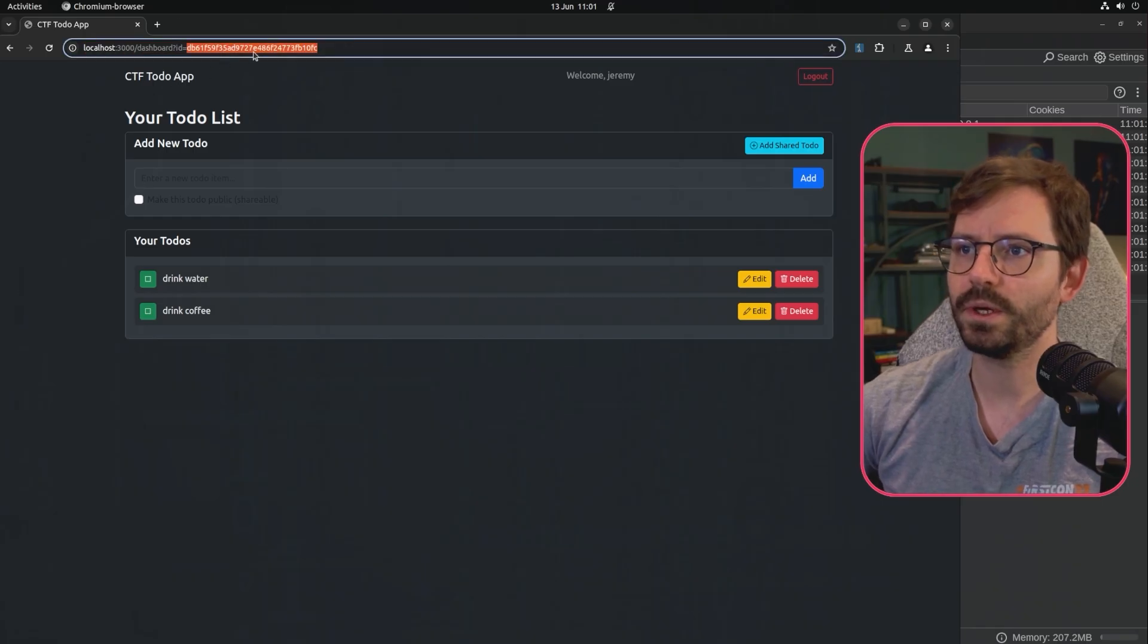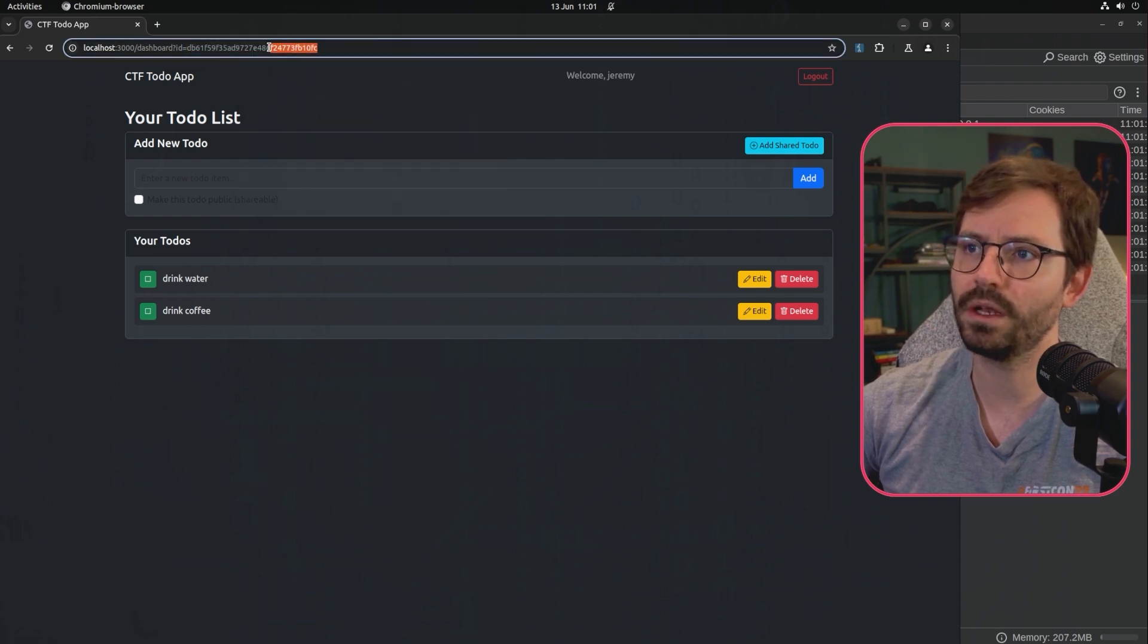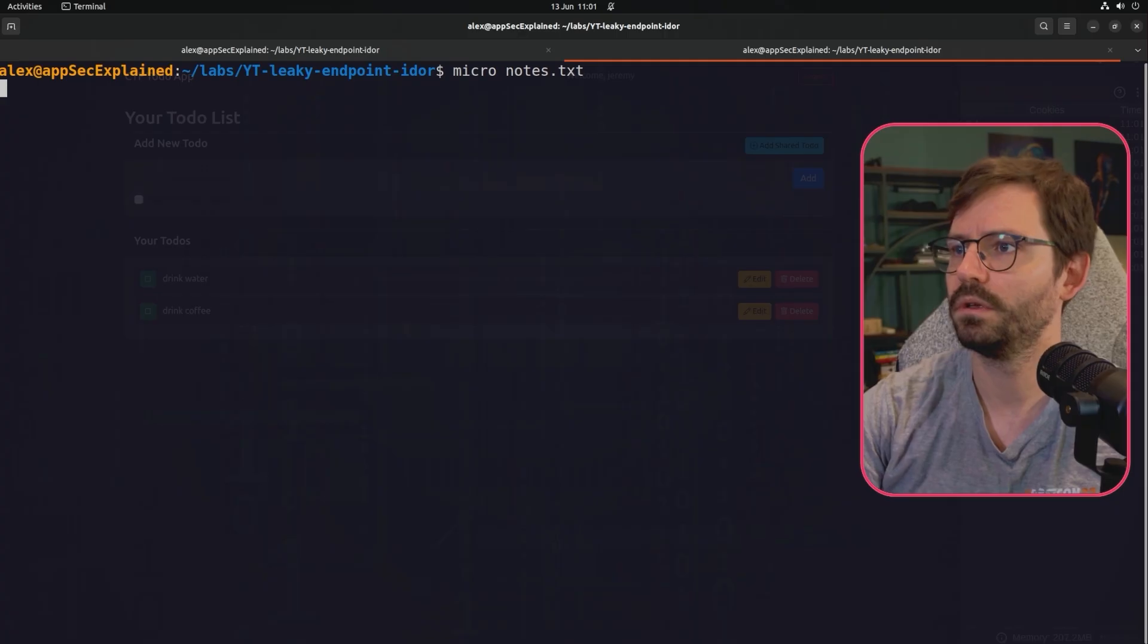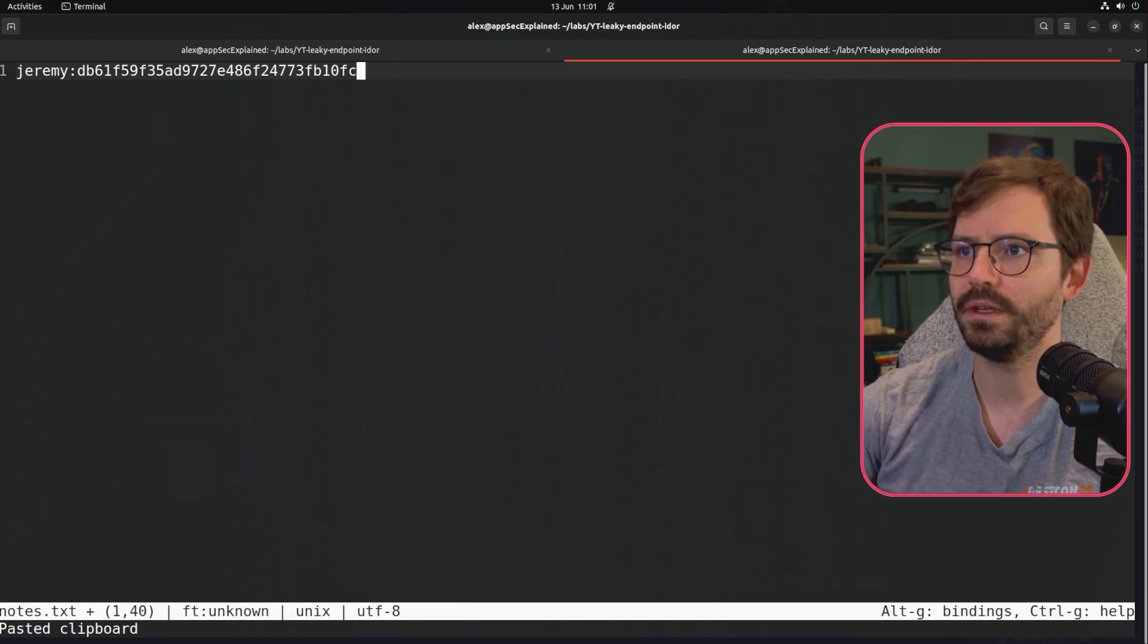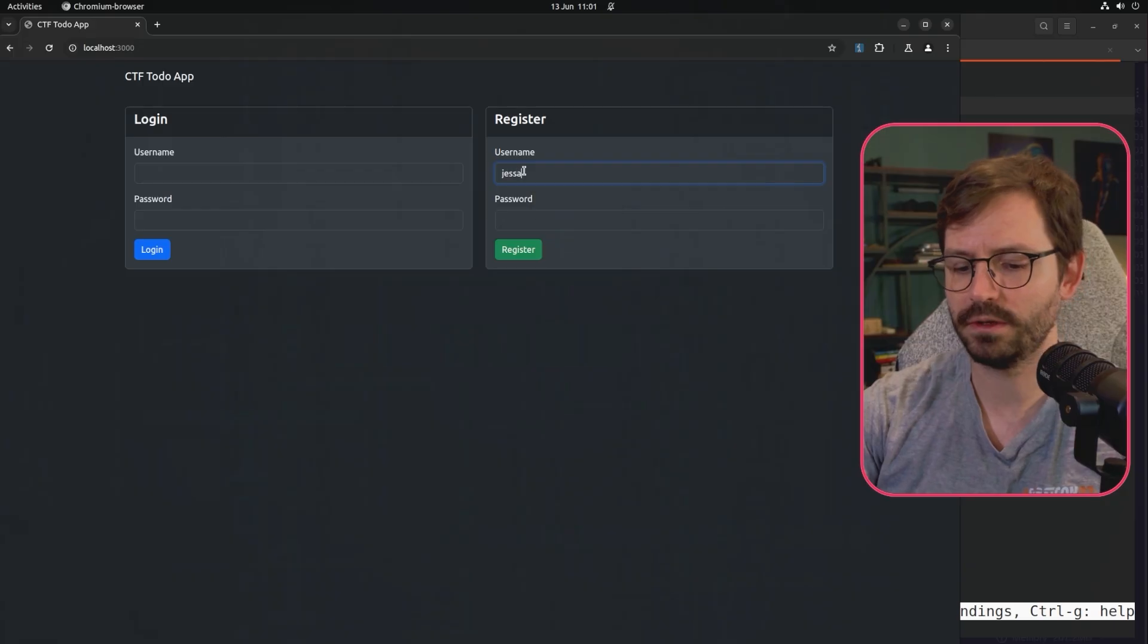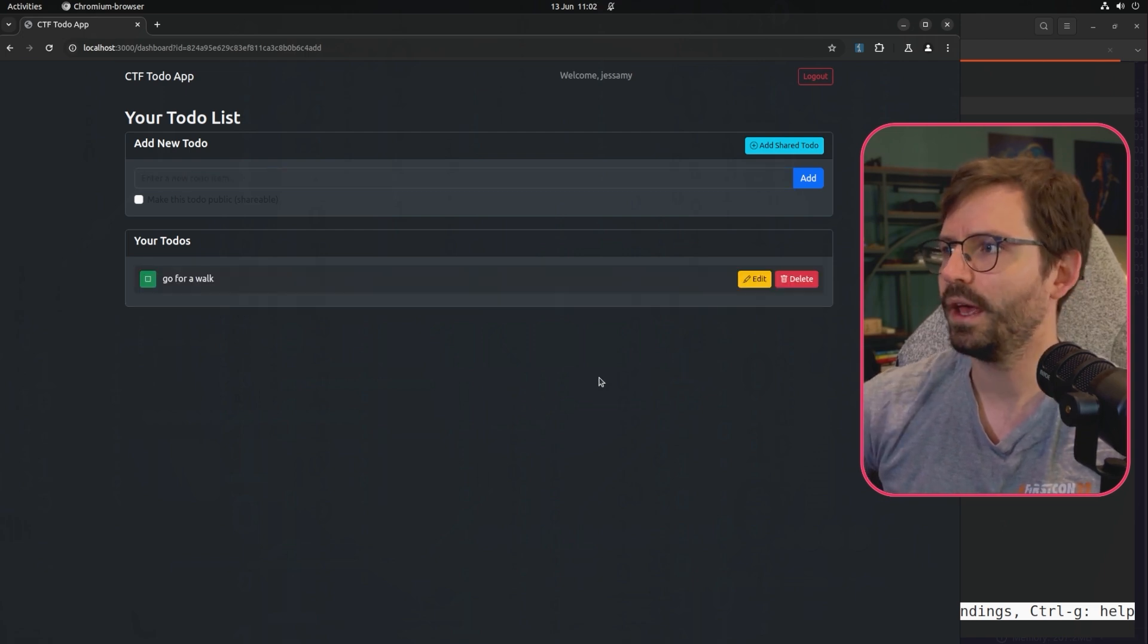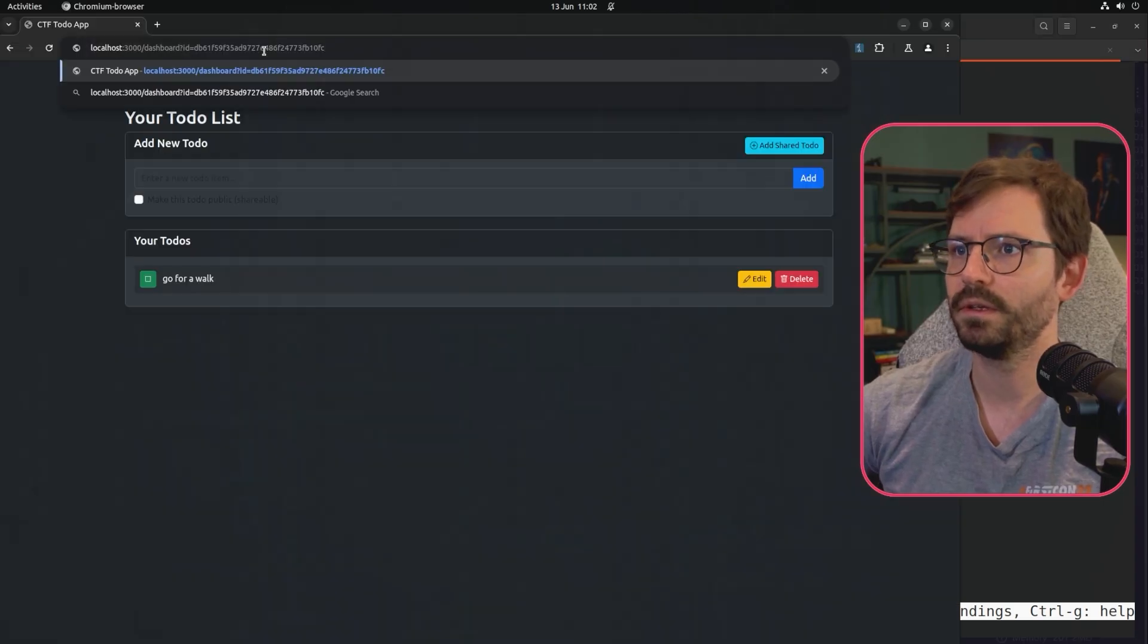But interestingly enough, we actually have an ID here in the URL. So what I'm going to do is just grab this and test this for IDOR. Now this is quite long and it looks very random and it would be difficult to brute force. But I'm going to just come to here, micro notes, and just paste this in here. So we have Jeremy's ID here that we grabbed from the URL. Now, what we can do is we can just log out and we can create a new account called Jessamy, for example, and we can add, go for a walk to this one. And then to test the IDOR vulnerability, we can simply grab this, copy it, paste it.